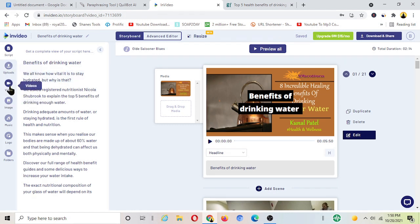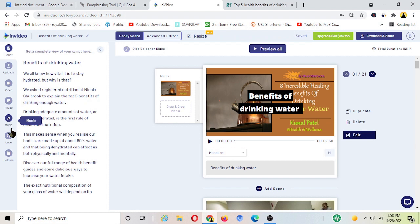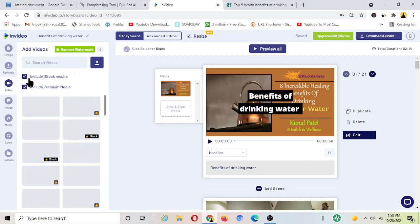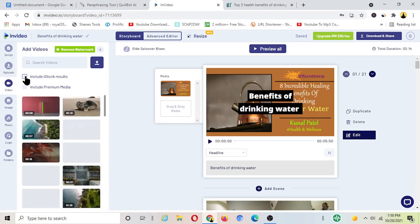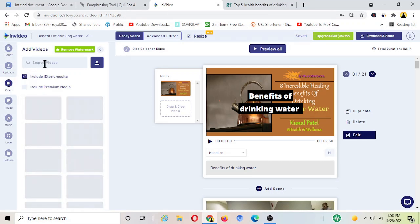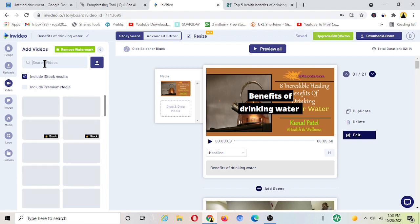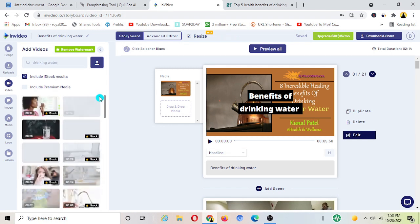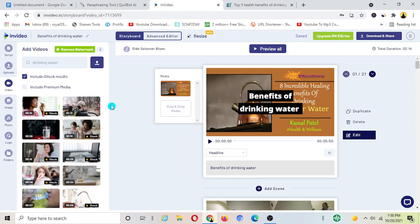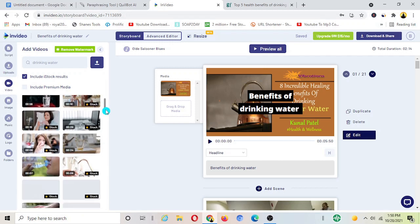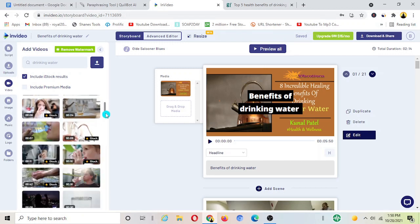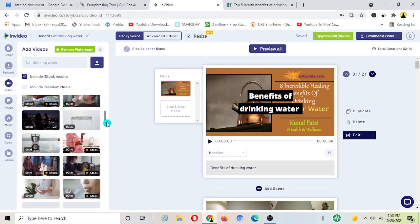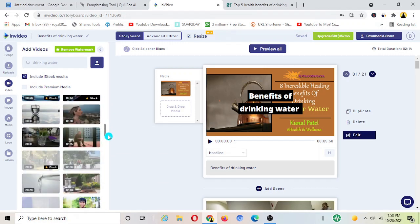So I can go over to the left section, we've got uploads, videos, images, music, logo and everything here. We want to upload, let's say we want to use videos, go to the video section and search here at the top. Let's say drinking water, enter, and then you'll see these videos associated to drinking water.